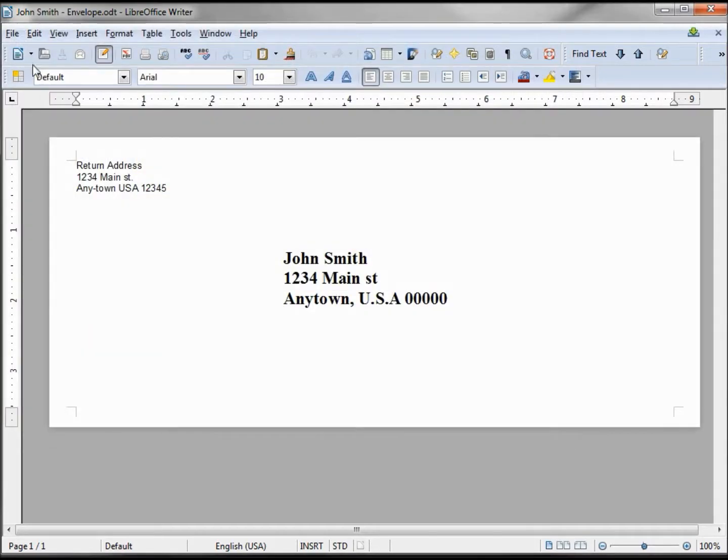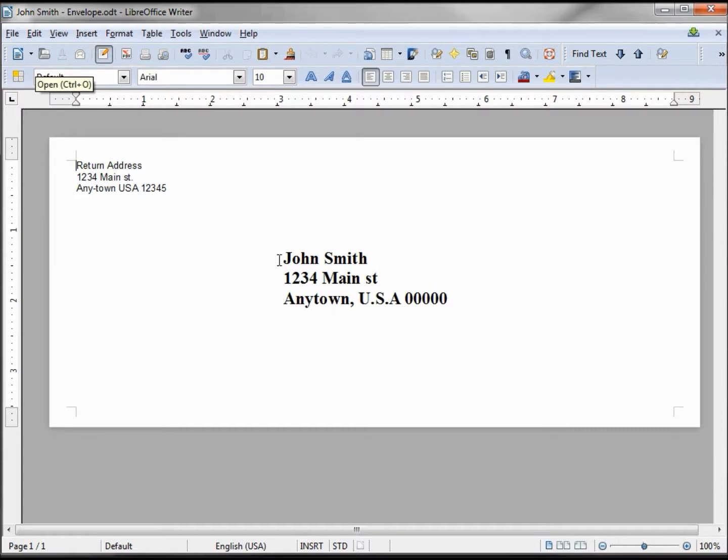To get around this, we want to save this as a template. Let's first make this a little more generic.